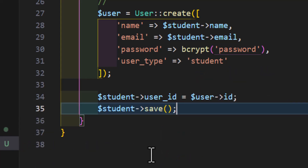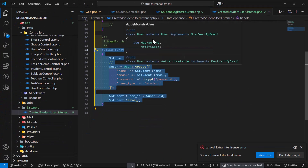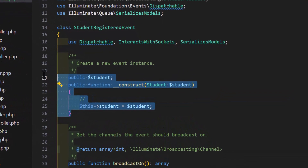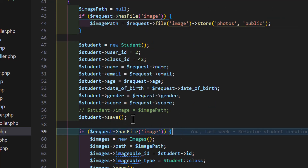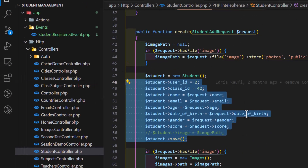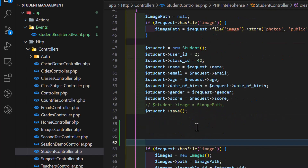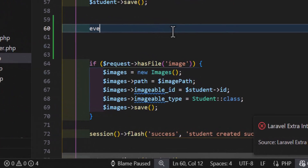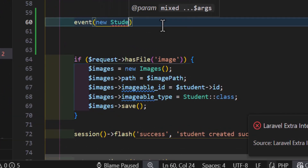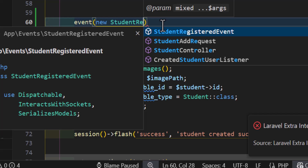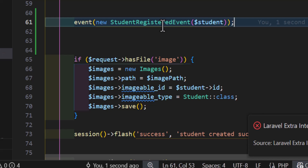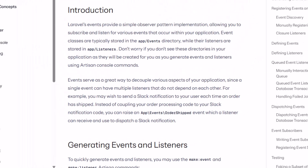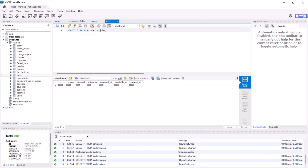Now let's go inside the StudentController. After creating the new student, we call our event by typing `event(new StudentRegisterEvent($student))`. Whenever a new student is created, this event will fire and the listener will automatically create the corresponding user.